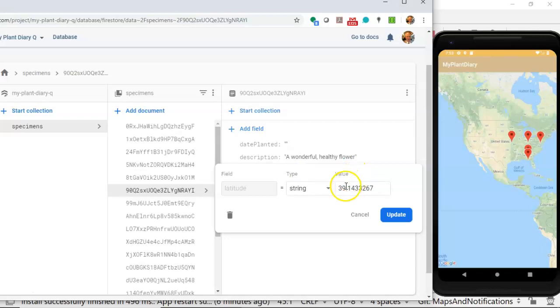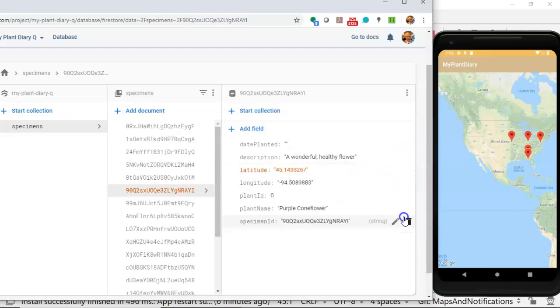Boy, that was a lot of fun. Let's go ahead and bump the latitude. Let's put the latitude up to 45. And that will likely bump it up somewhere around Minnesota. So you see that the map is updating automatically as I'm changing the data because we're observing on live data.